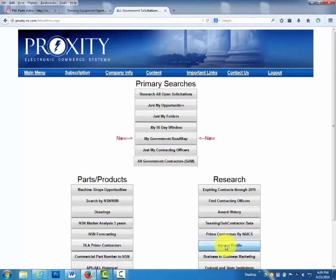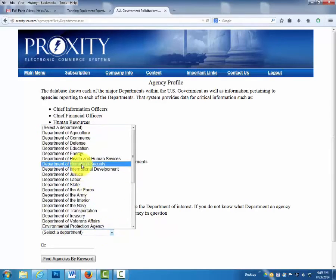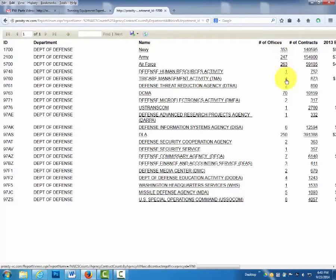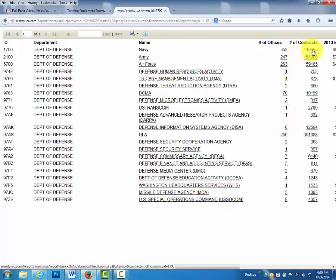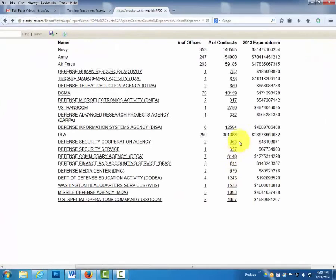Agency Profile — the information here shows how all agencies buy. Most people assume the Department of Defense is the buyer; however, it is the Department's 21 divisions that are actually doing the buying. When you click on the agencies, you will see the number of offices under the Department of Defense, the number of contracts by NAICS code, and the expenditures for last year.